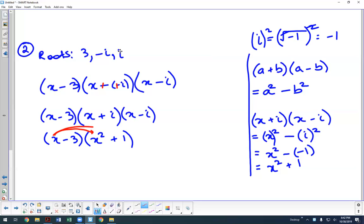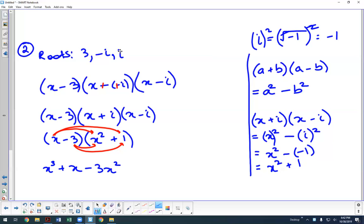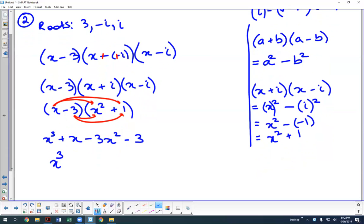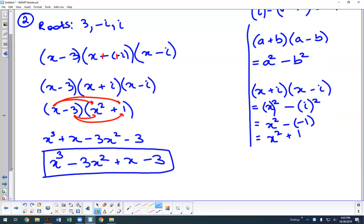Multiplying x minus 3 by x squared plus 1 using FOIL: x times x squared gives x cubed, x times 1 gives positive x, negative 3 times x squared gives negative 3x squared, and negative 3 times 1 gives negative 3. Putting it in order gives us x cubed minus 3x squared plus x minus 3. This is our polynomial, a third degree equation with roots of 3, negative i, and positive i.